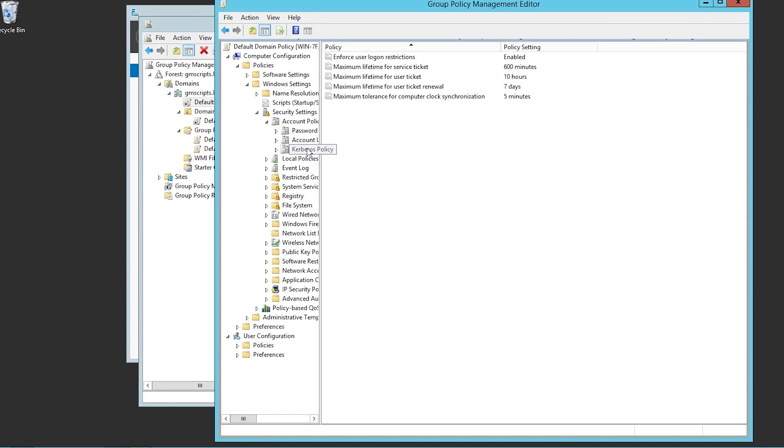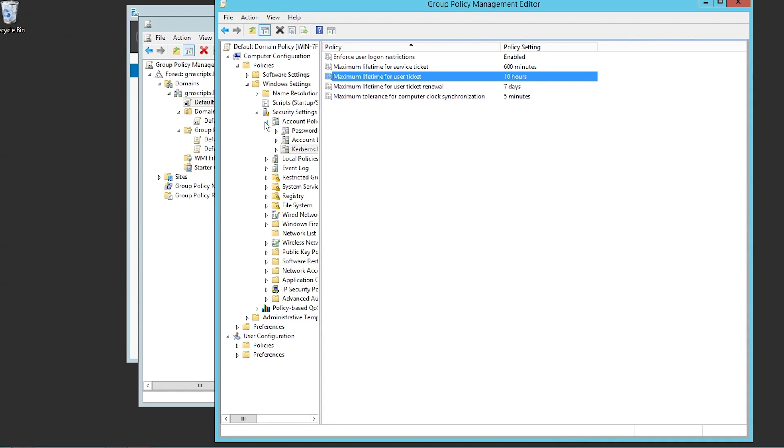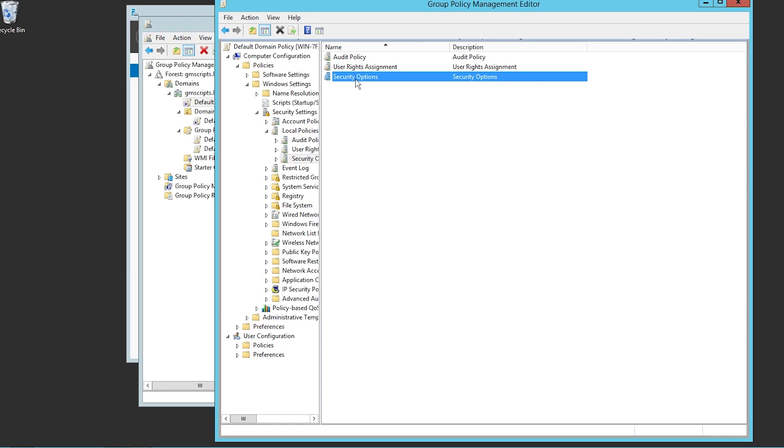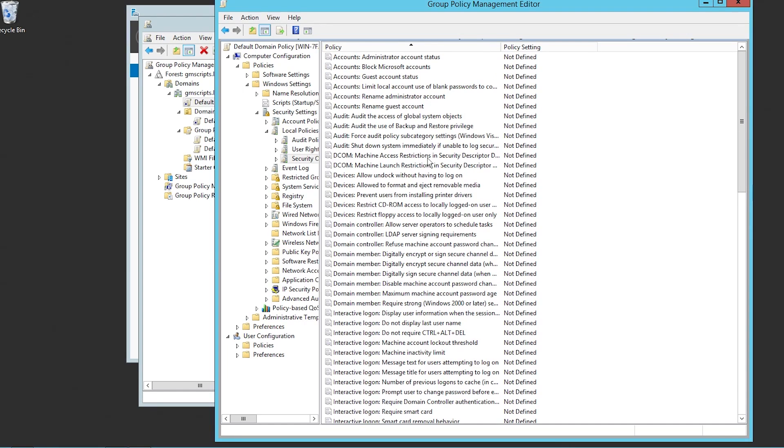Then you have the Kerberos policy and this is kind of another nice setting, user tickets, the tolerance. I'm not going to go into any of that information. Let's see here. Anything cool? You have audit policy, user write assignments. We're not, don't worry about it. Security options. Here we go.